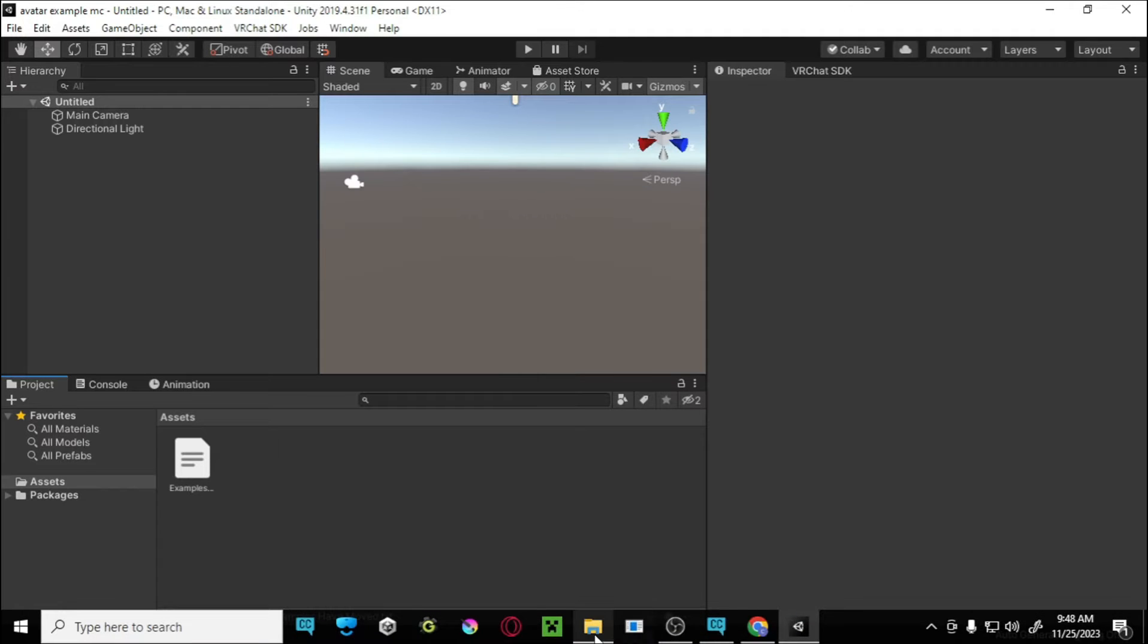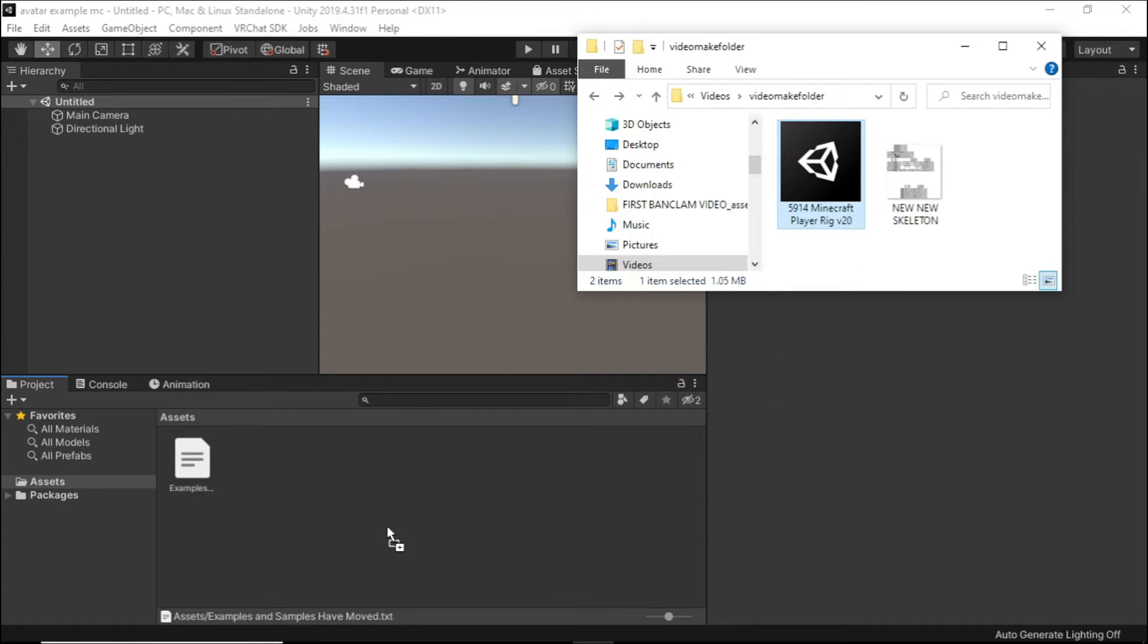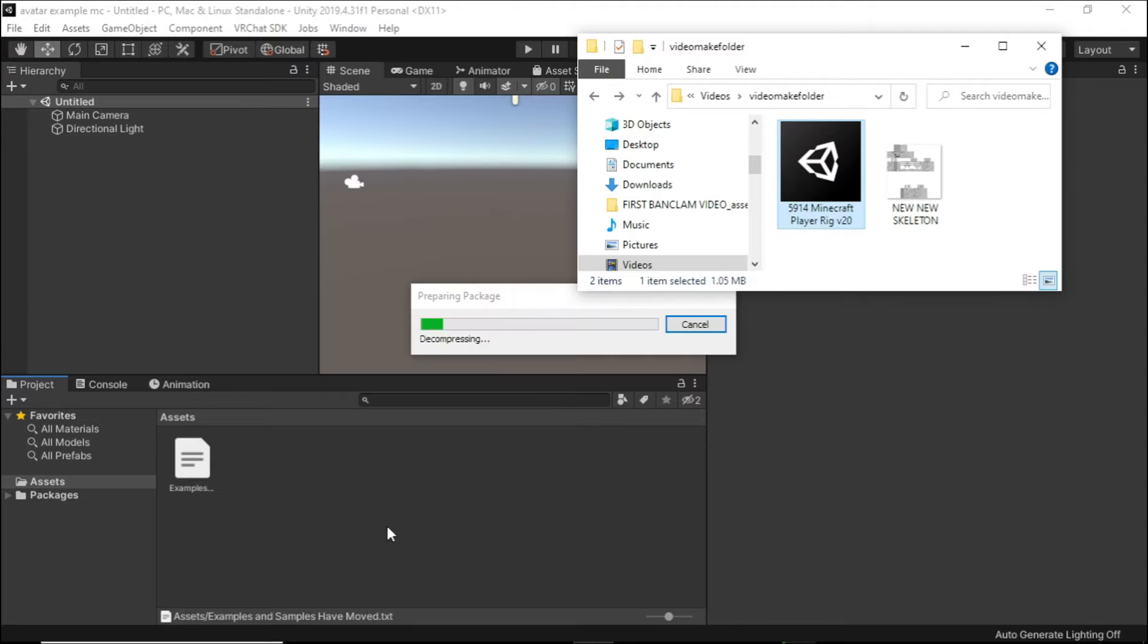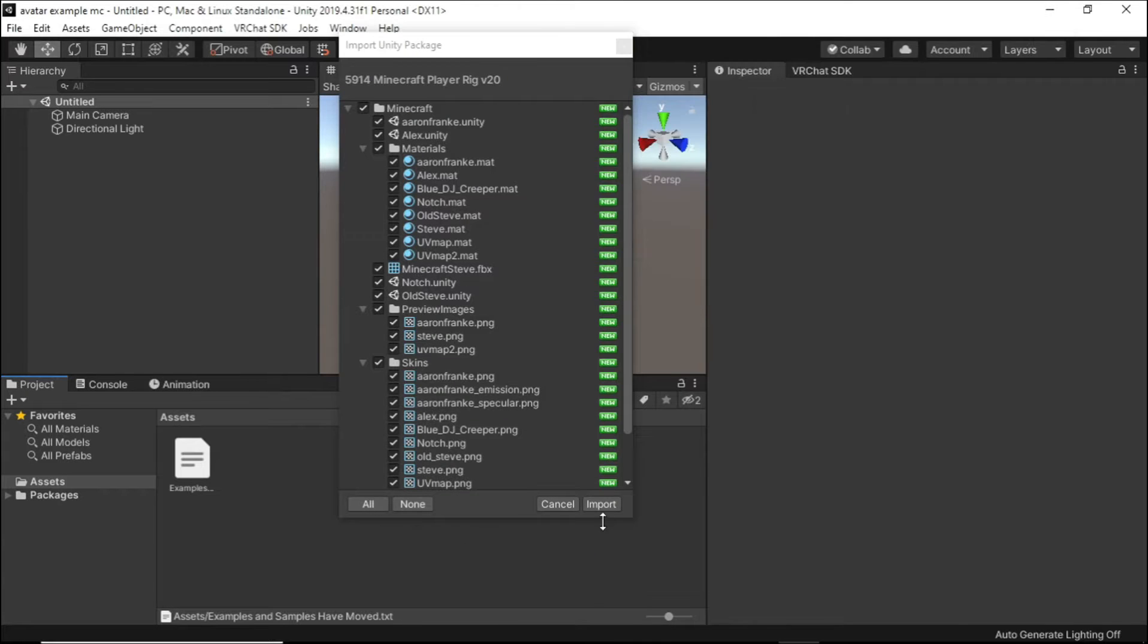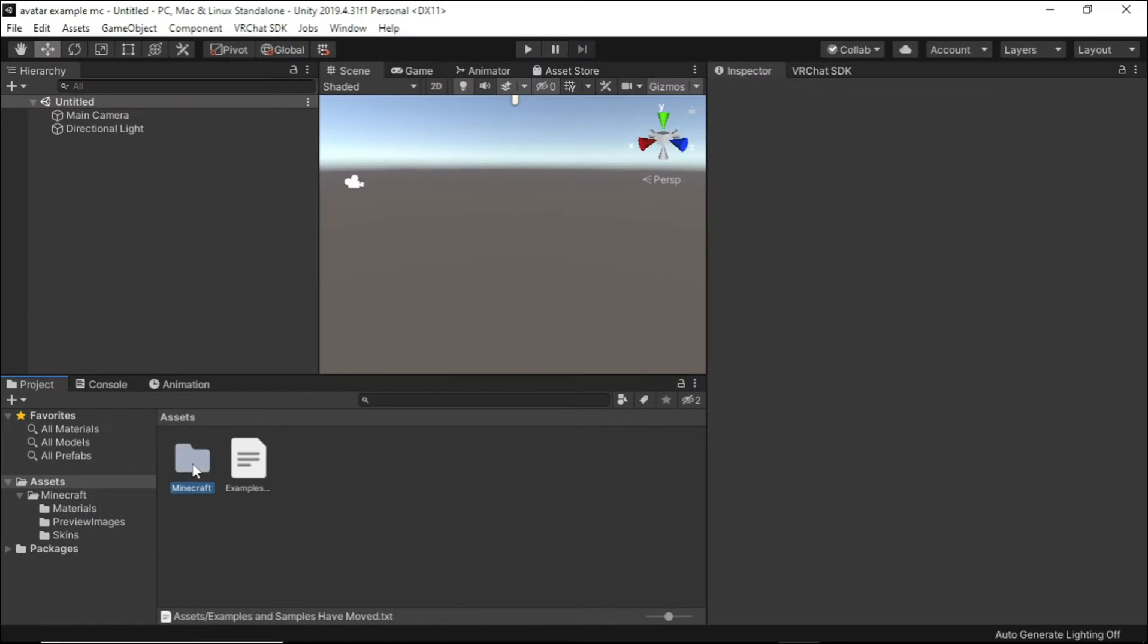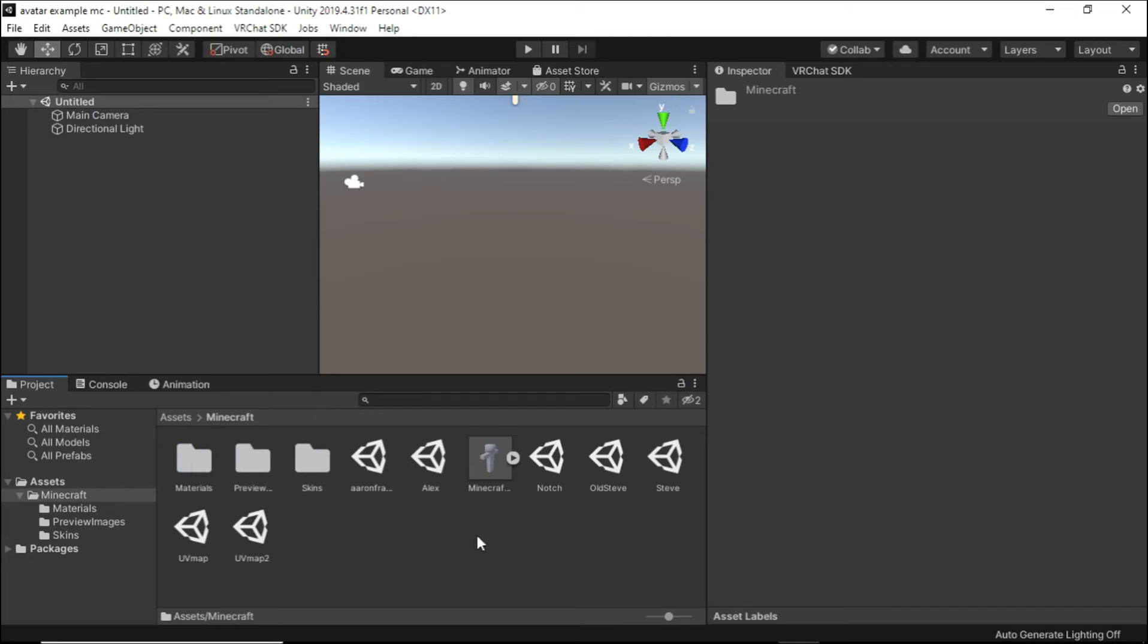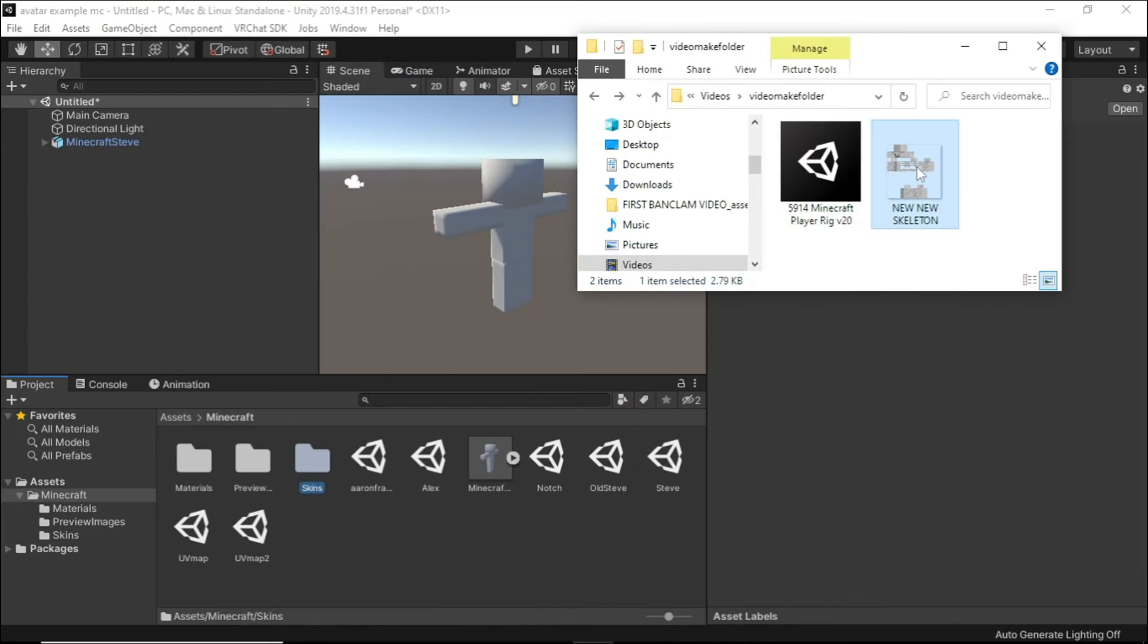Drag PlayerRig into the project. Then click Import. Drag the model into the hierarchy, and then drag your player skin into the skins folder.